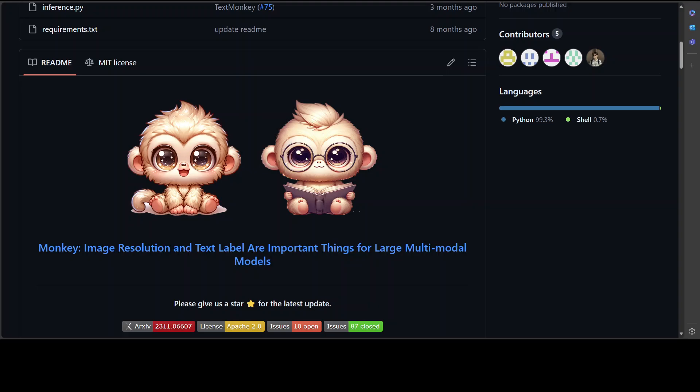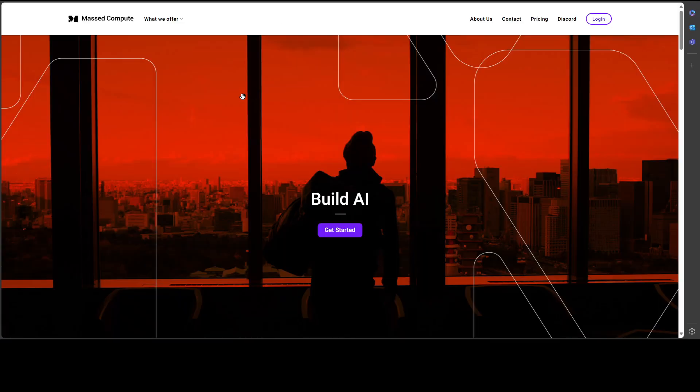In this video we are going to install it locally and then we will play around with it. Before I show you the installation, a bit more about this Monkey LMM. Let me give a huge thank you to Mass Compute.